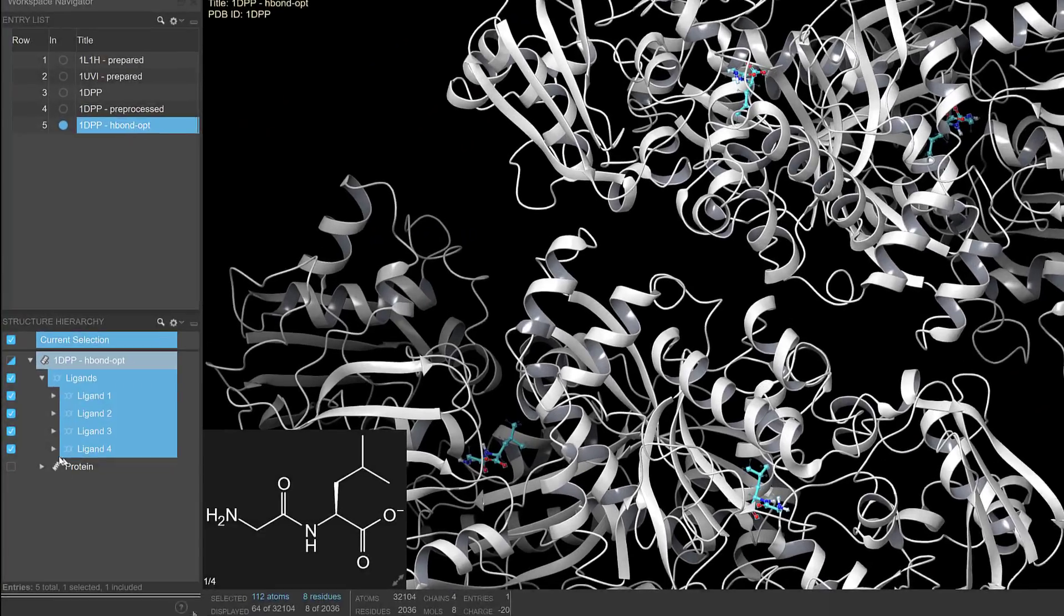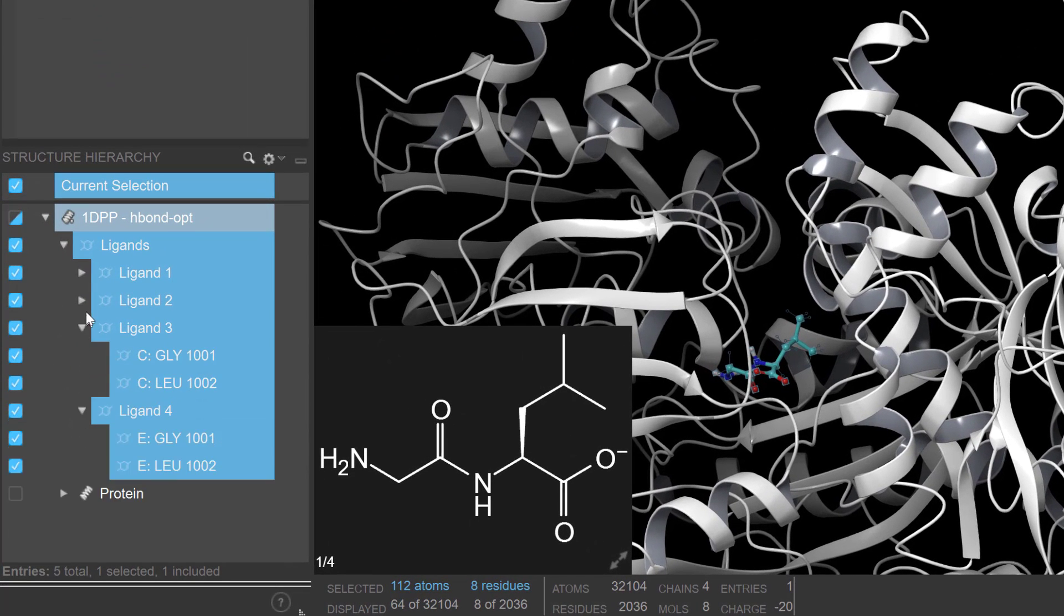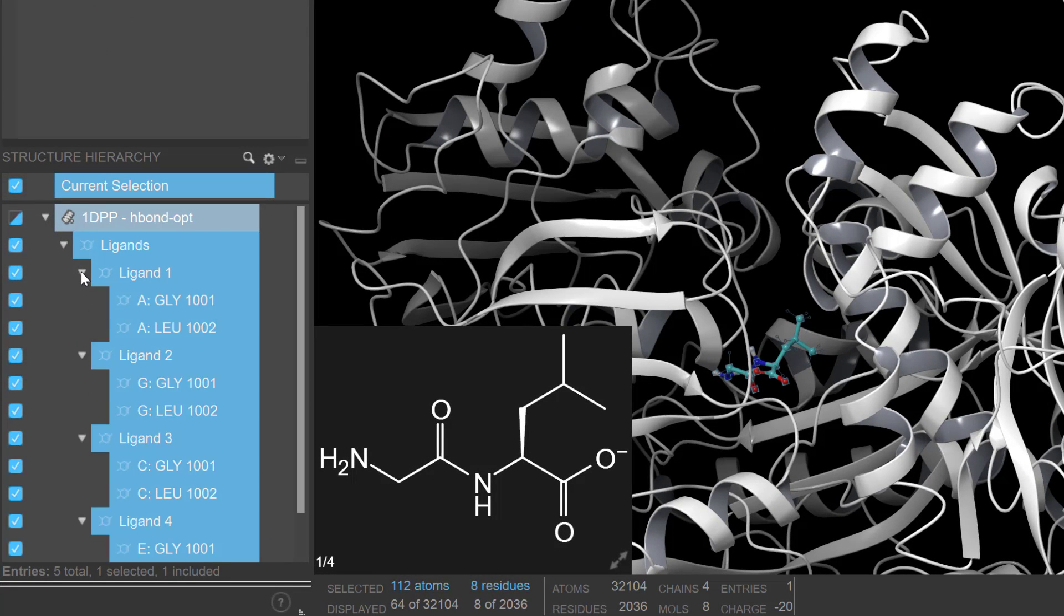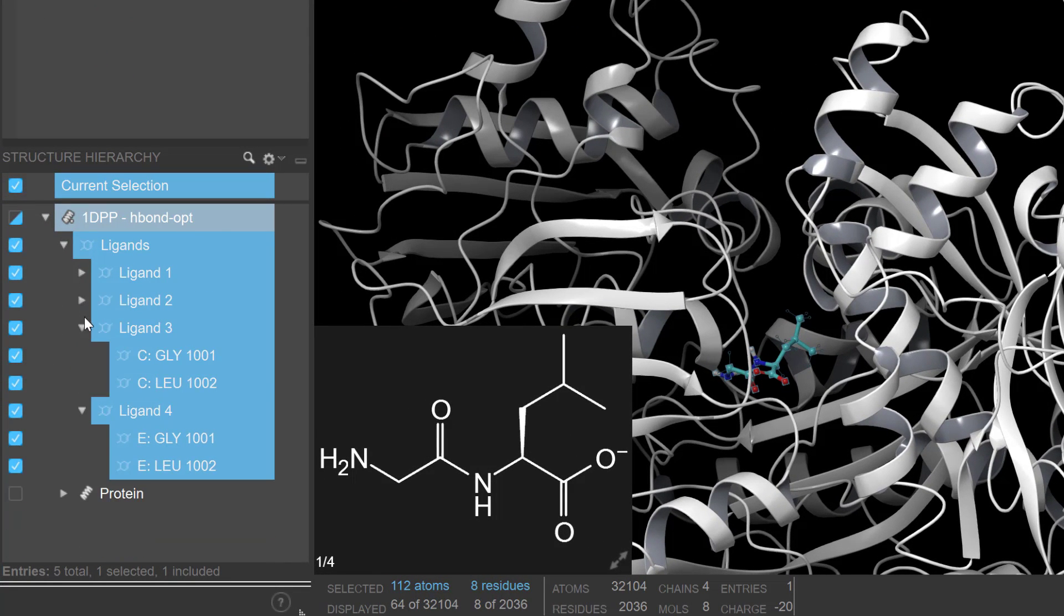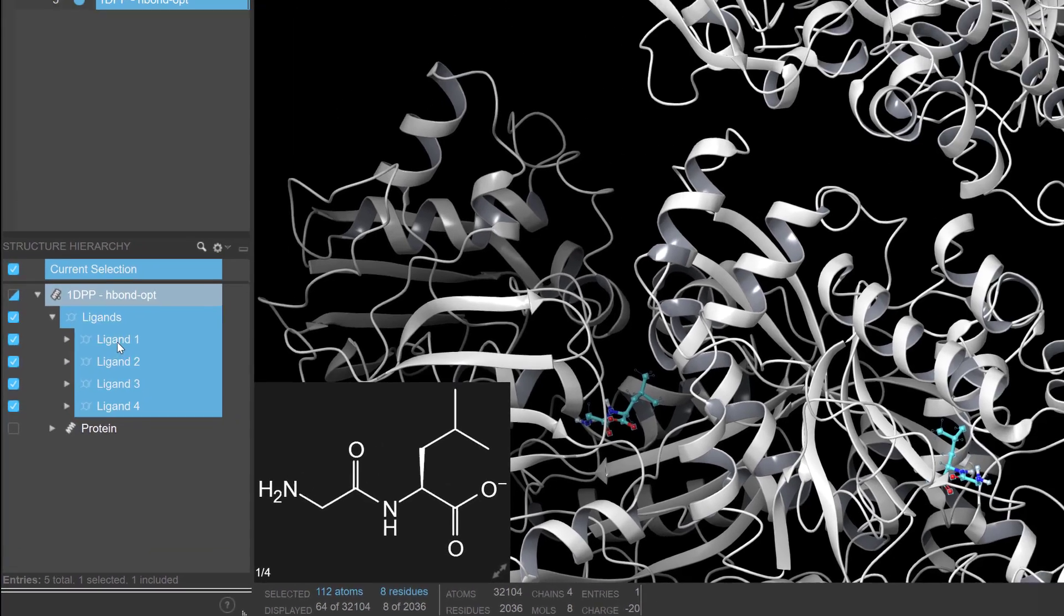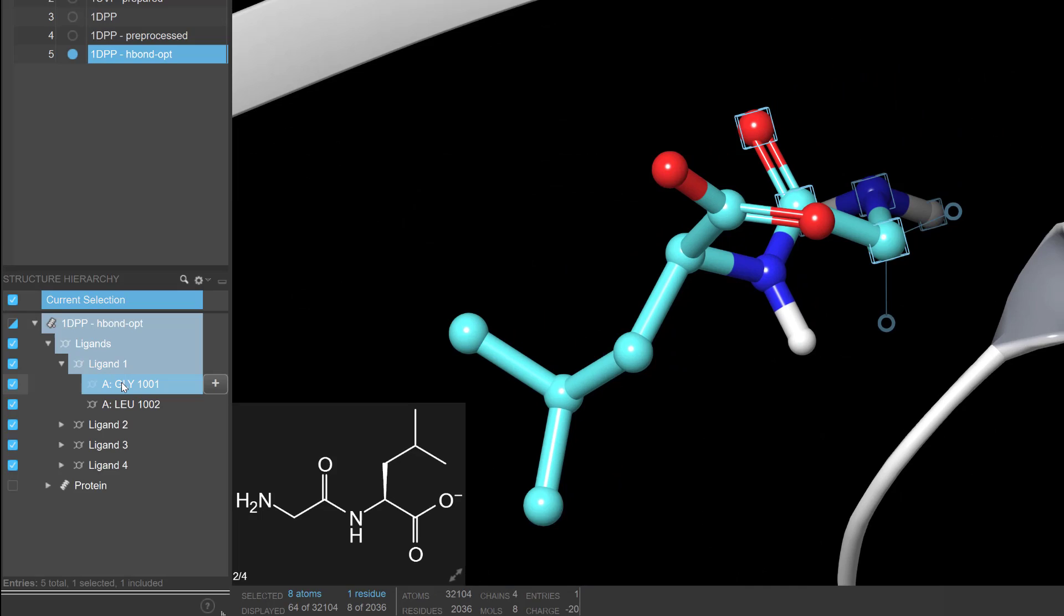The structure hierarchy has also seen improvements with the organization of multi-residue ligands, like peptides. This makes it easier to select the whole ligand molecule or its individual residues.